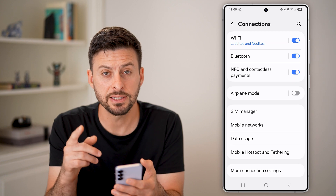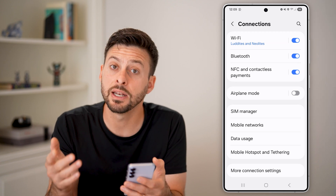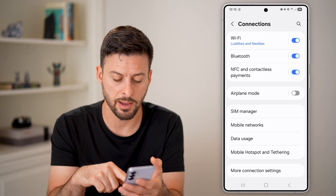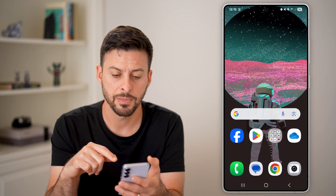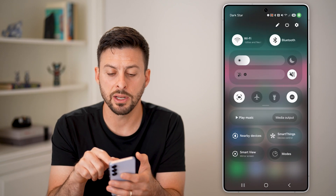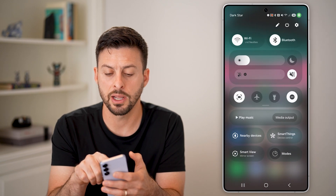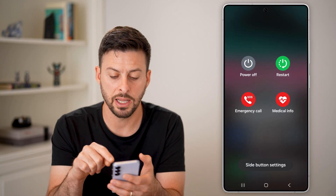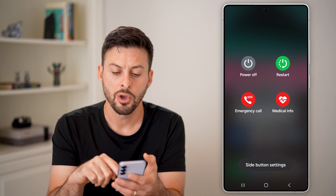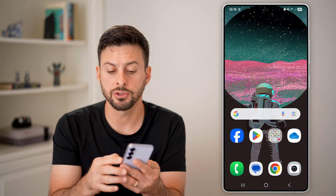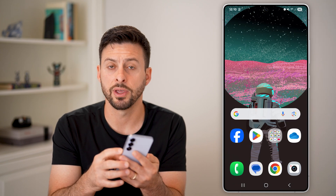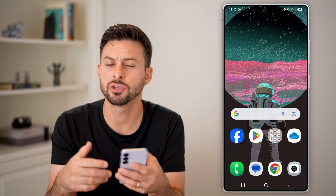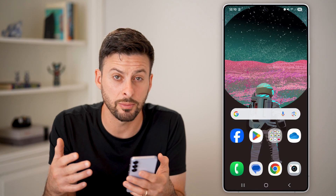If this doesn't fix it, the next thing I'd recommend is restarting your phone. You can swipe down and tap the little power button and hit Restart, or just press and hold the power button and hit Restart. You'd be surprised how many times restarting fixes bugs and glitches on an Android phone.